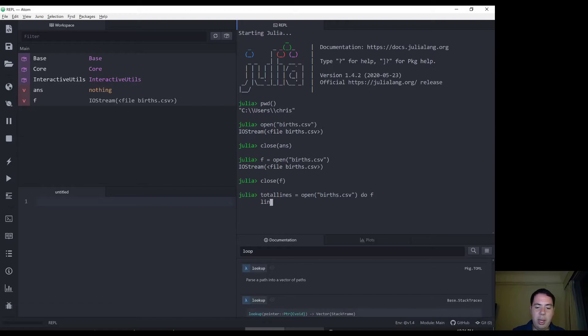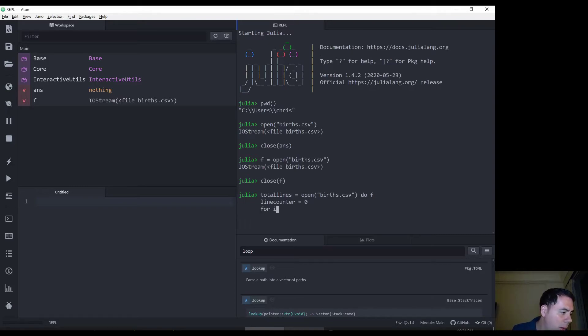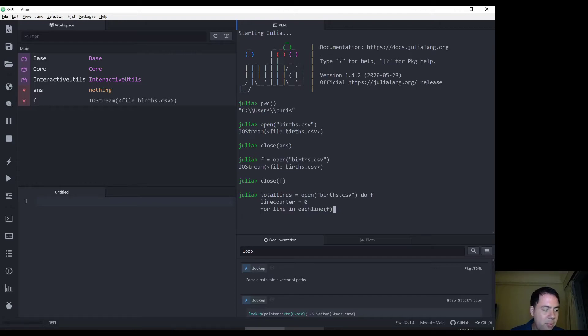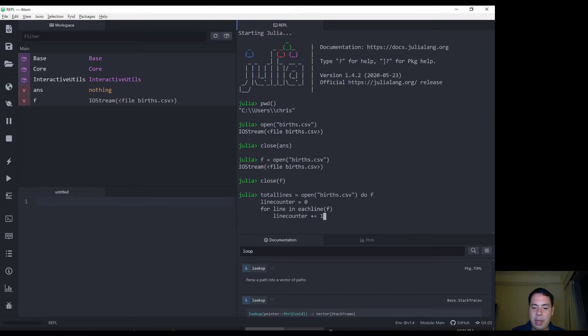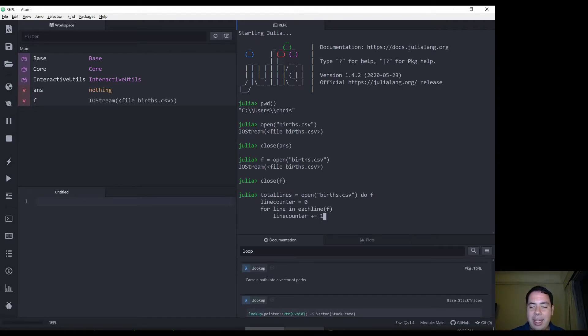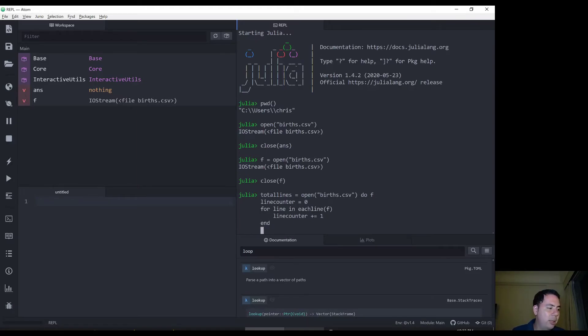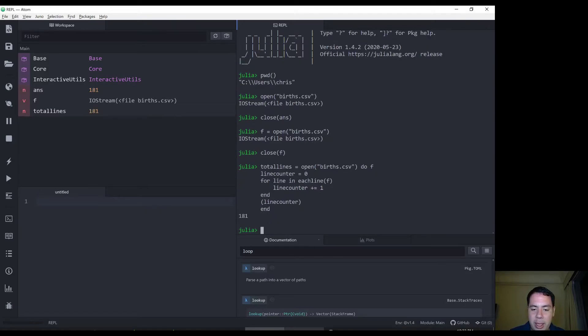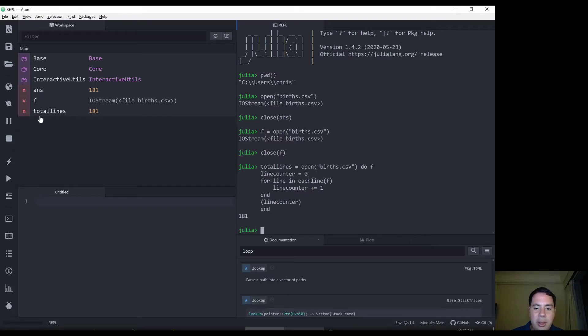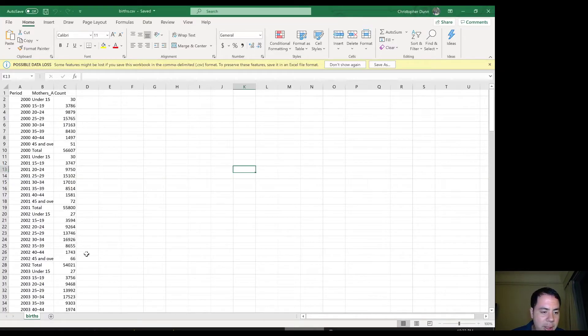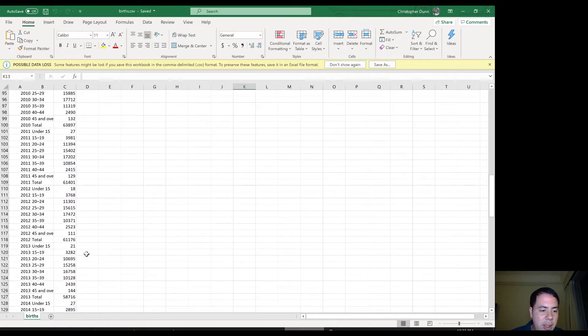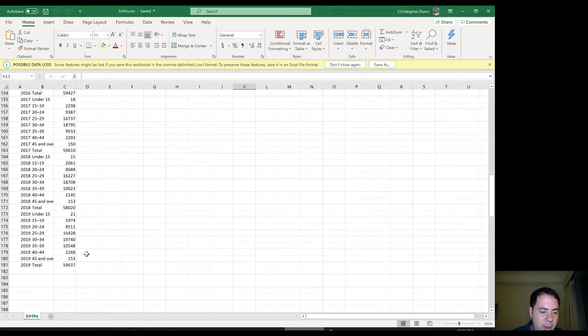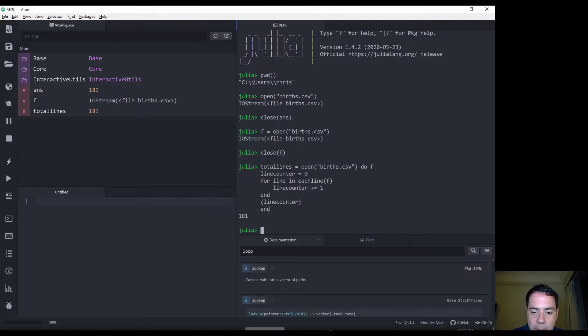Okay. So line counter equals zero, then for line in each line of F, line counter, add one, add one to line counter. So this is saying for each line, for line which is one of the each lines in F, add one to the line counter. And then we're going to return line counter. Okay, and we type in end again, and that should evaluate 181 lines. So let's go back to, and we've got our total lines appeared over here. So let's go back to here, the CSV file, and we see we should have 181. Excellent. So that's worked out nicely.